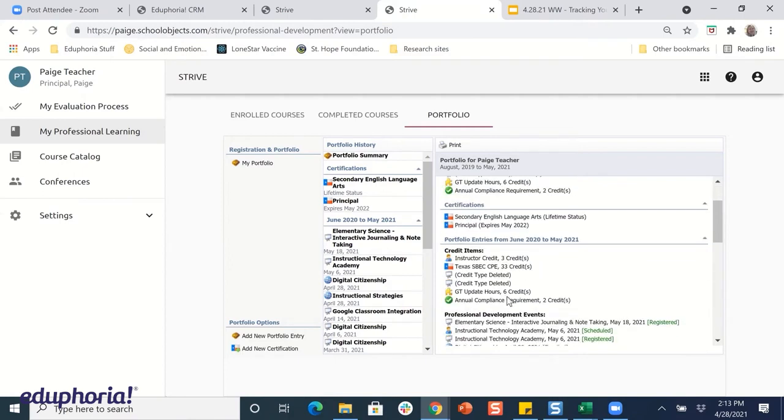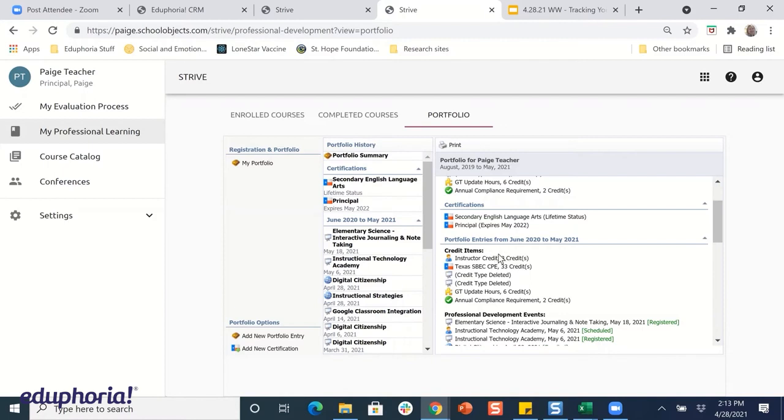It'll give me a summary at the top of the total number of hours that I got. I've got 33 hours of SBEC credit, but it's broken down into three of those as an instructor, six for GT, and two for annual compliance. My total for the year is going to be this SBEC number.